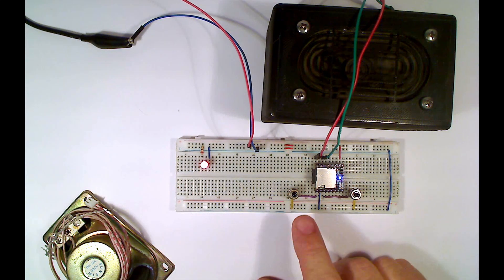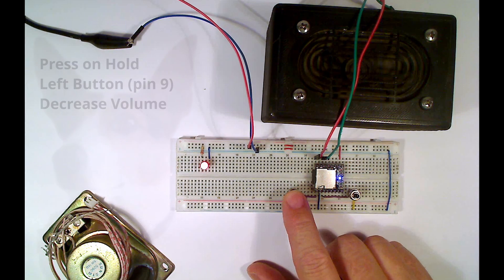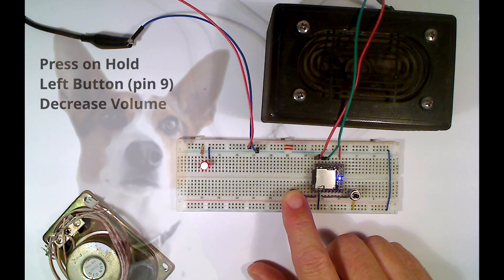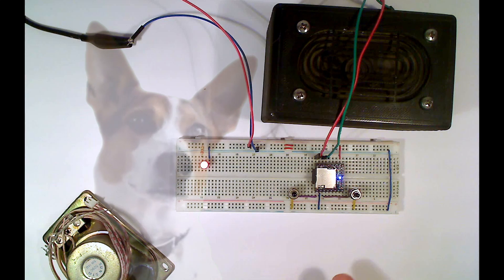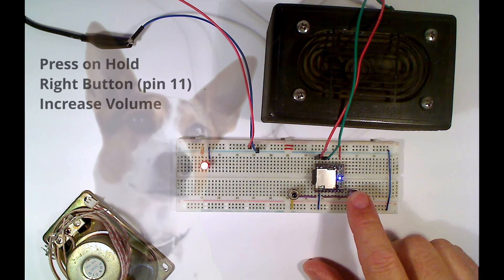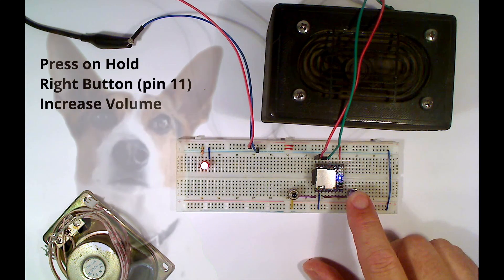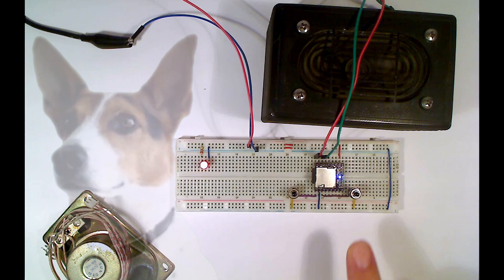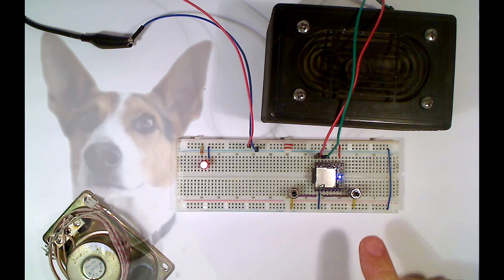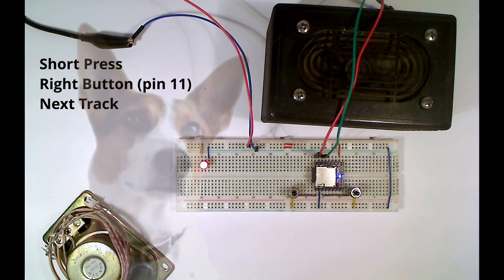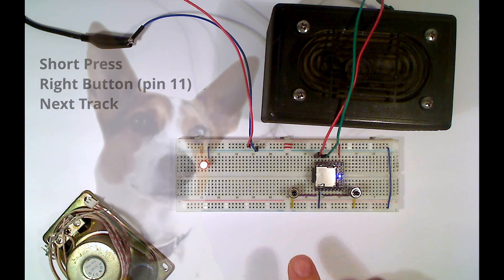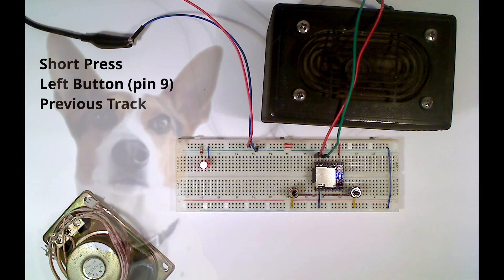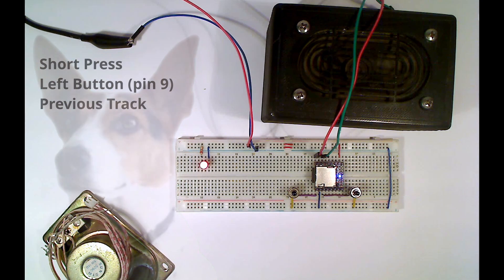After this, pressing and holding the button attached to pin 9, the left hand button in this case, will decrease the volume, whereas pressing and holding the button attached to pin 11 will increase the volume. The short press and release of the right hand button selects the next track on the SD card, whereas a short press of the left hand button selects the previous track.